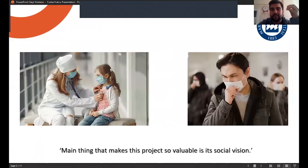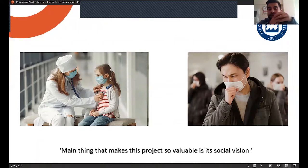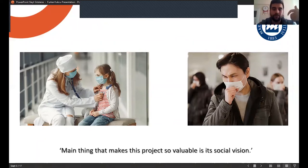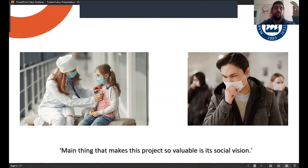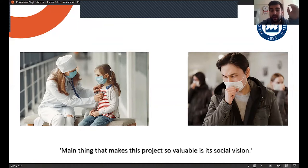I think the main thing that makes this project so valuable is social vision. So today, I won't talk about too many technical details and figures, etc.